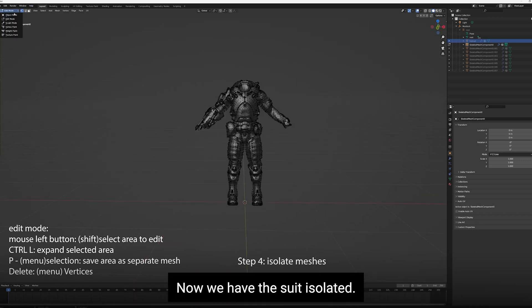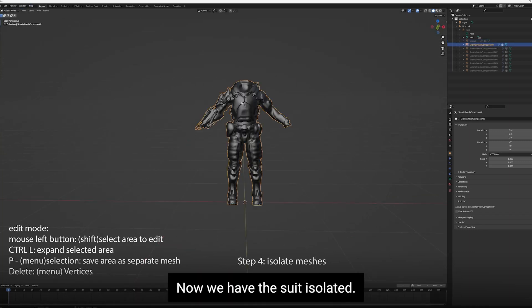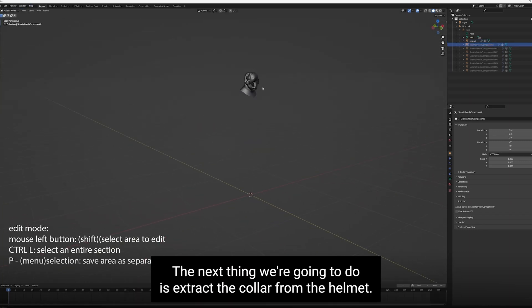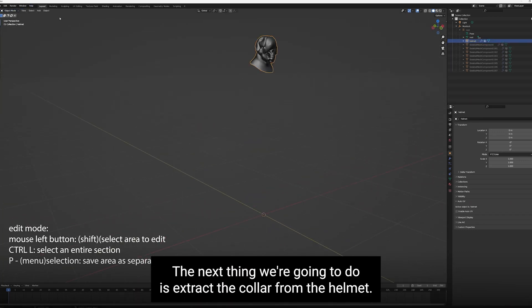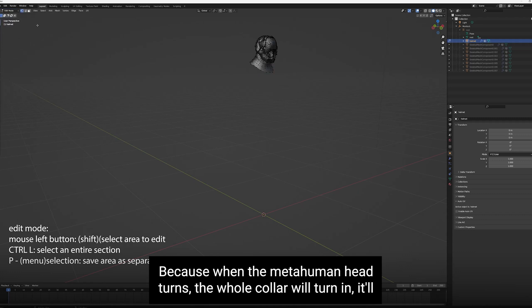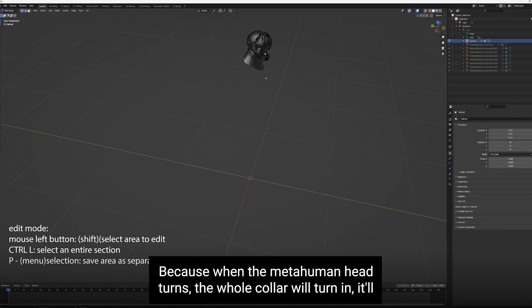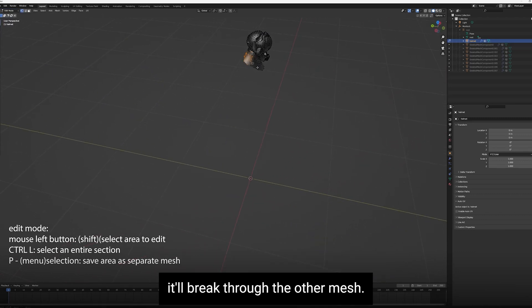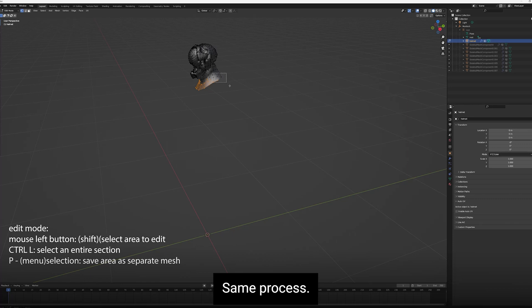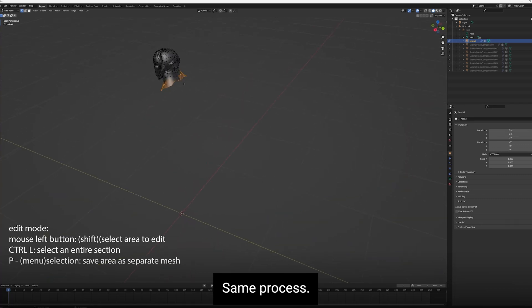Next thing we want to do is isolate the helmet. Because when we turn the head, we have to have the helmet as a separate mesh to fit on the MetaHuman head. So we're going to isolate that. Let's get rid of the mouth and the eyeballs. Hit Delete, Vertices. Now we have the suit isolated.